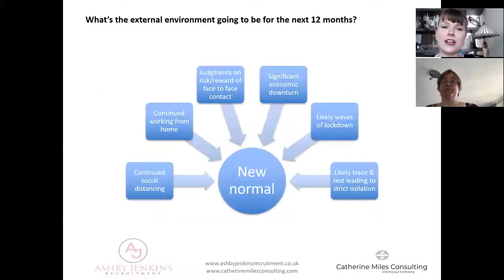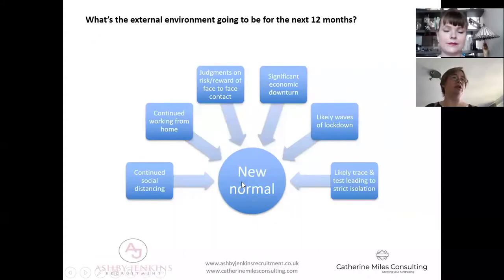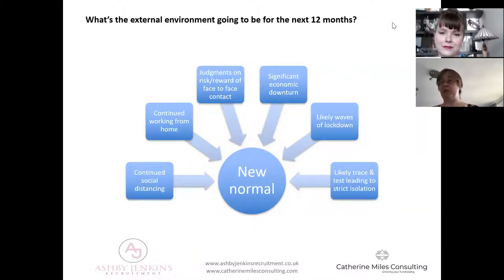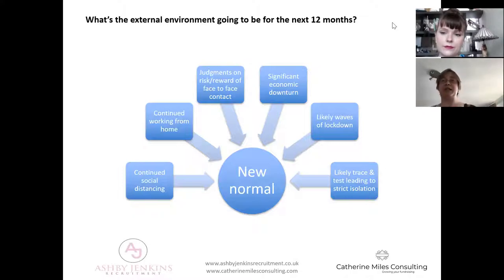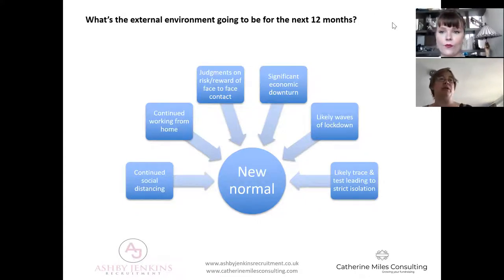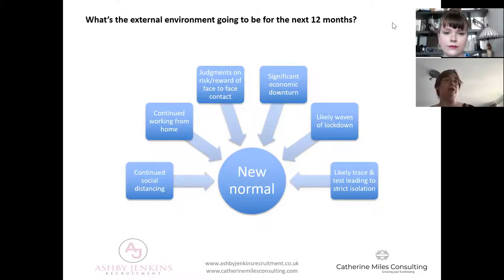Moving on - what's the external environment going to be for the next 12 months? Unsurprisingly, we're probably looking at the new normal going for two to three years, not just 12 months. We're obviously going to see continued social distancing in the UK and continued working from home - for our supporters and also ourselves in charities. If you look at what the government is talking about: regulations that employers would have to implement - taping space in lifts, having people sat side by side not facing one another in offices, not being able to use canteens - an awful lot of employers will look at those regulations and go: it's much simpler to keep people working from home if they possibly can.